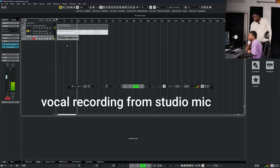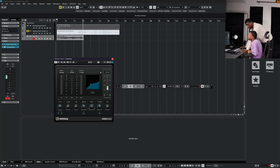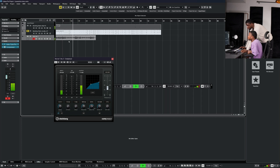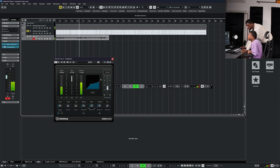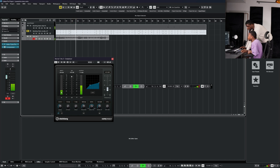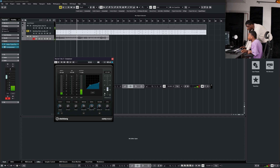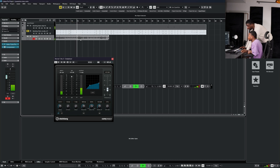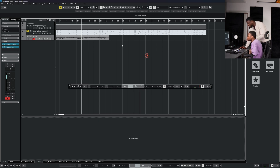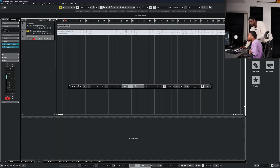Whenever your vocals sound inconsistent after applying compression, most times it's because the threshold isn't doing enough work. Bring the threshold down more — I'm bringing mine to around minus 40. Now you can hear it's more consistent. You can't compare how you use a compressor in a recording situation versus a mixing situation. This is good enough for now — we'll stick with it and tweak as we listen.